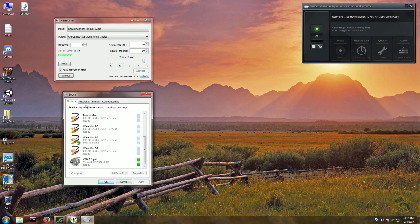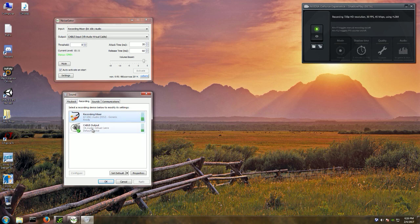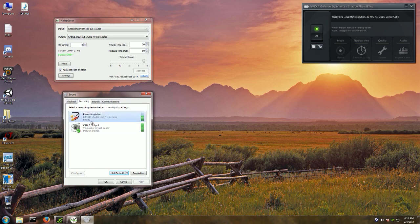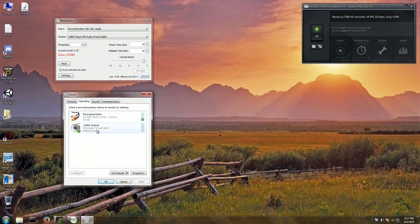The output of that virtual cable — which comes straight from NoiseGator — will be your default recording device. You can see the little green check mark here that says 'Default Device.' To set it up, you click on Cable Output and then click 'Set as Default.' You can also set it as default for communications. This is how you configure it: install VB Audio Virtual Cable, make sure you see both 'Cable Input' in playback and 'Cable Output' in recording.